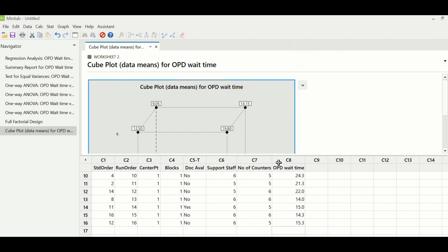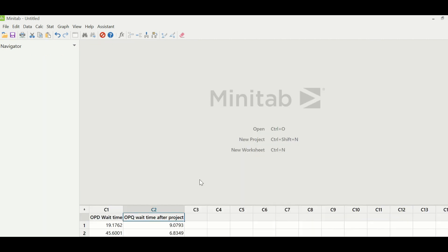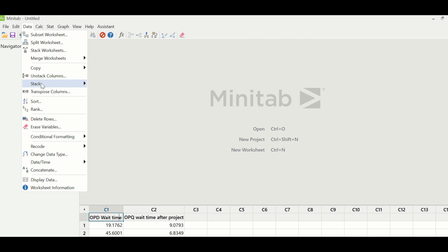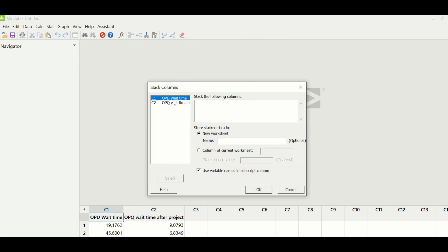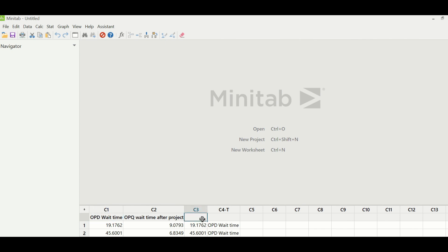The Six Sigma team identified this optimal condition and set up the process operations accordingly. Post implementation, the team again collected OPD wait time data. Before and after project data was compared — OPD wait time before project in C1 and OPD wait time after project in C2. The data was stacked using Data > Stack > Columns, placing wait time together in C3 and C4 with a status column.